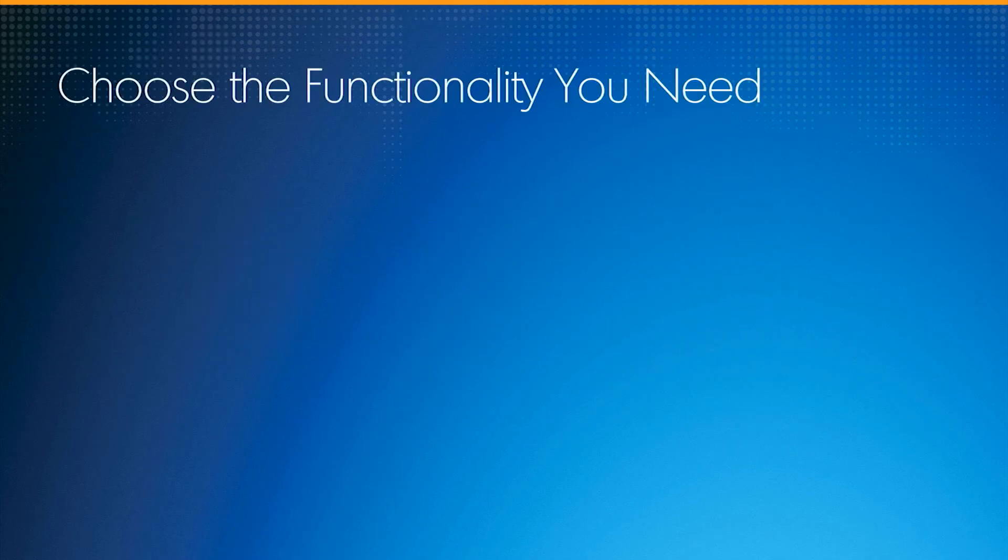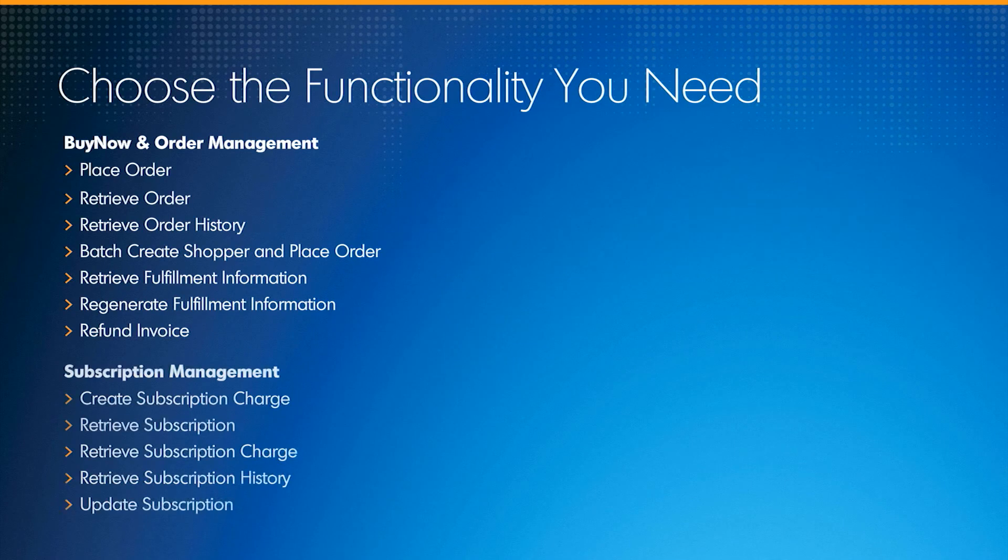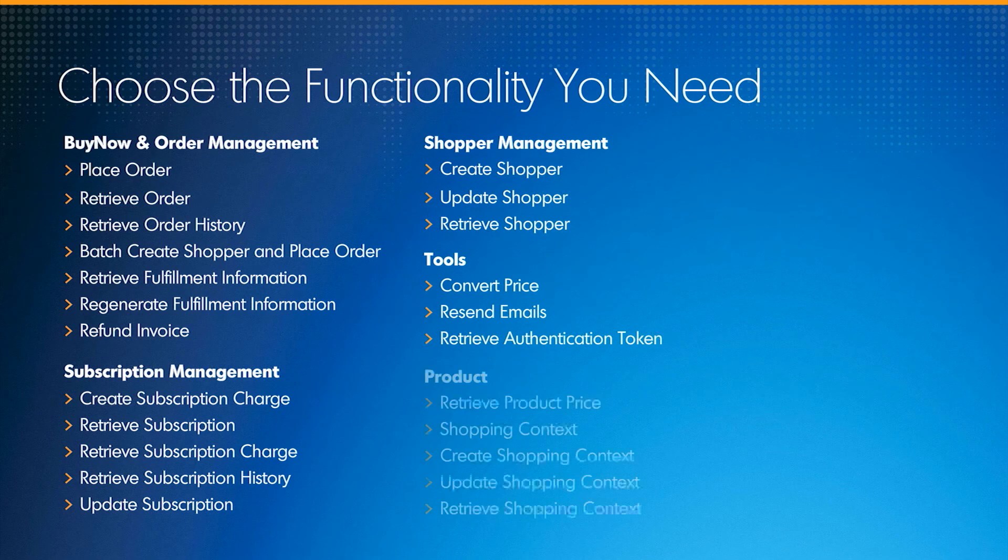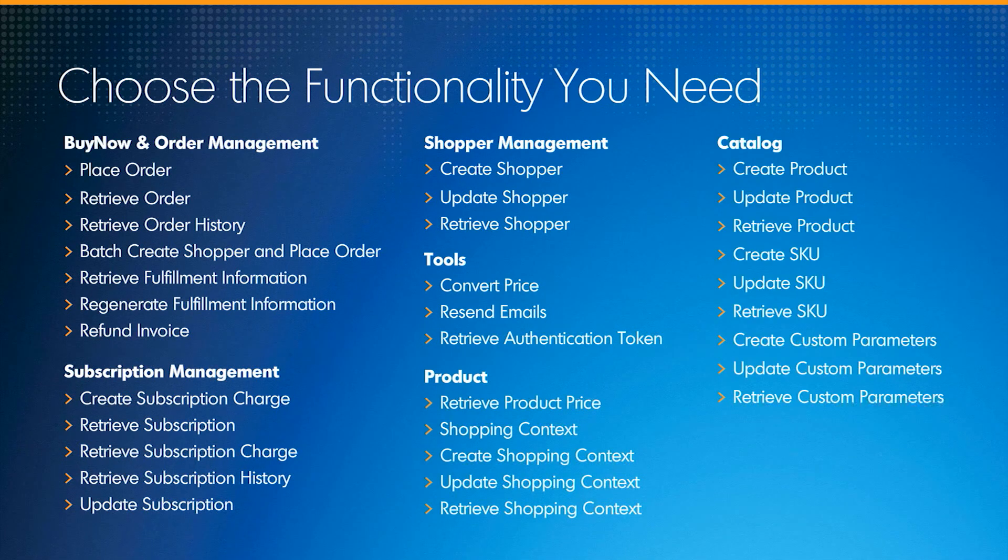BlueSnap's extensive API library makes it easy to build the functionality that addresses your needs.